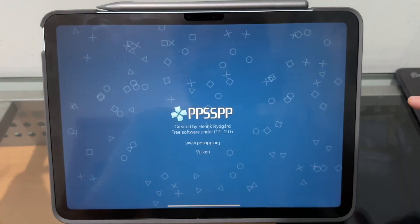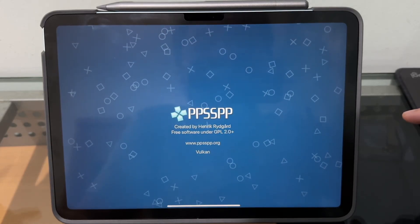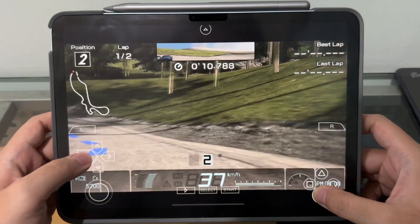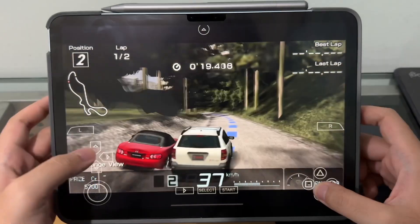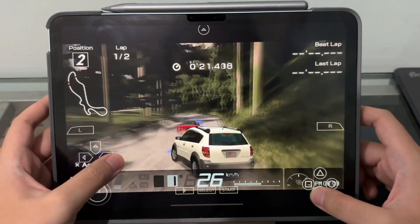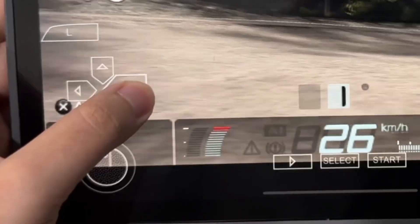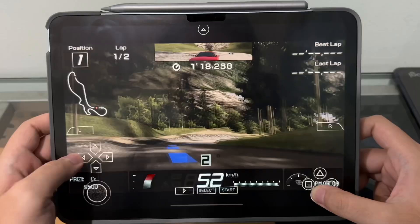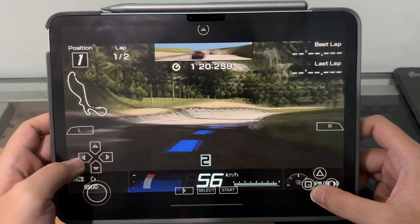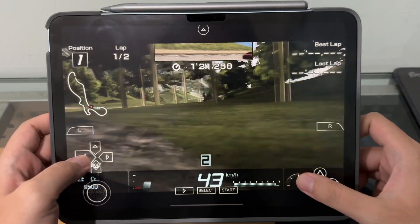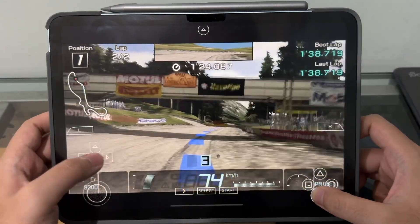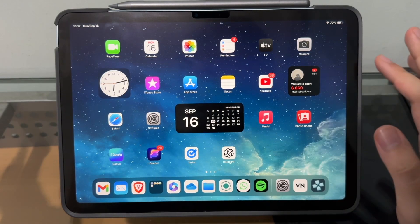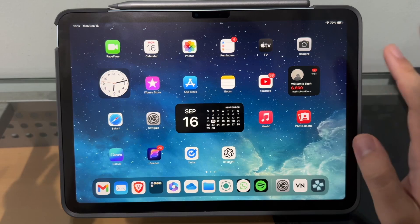We have the PSP emulator right here — look at this, we can now finally play Gran Turismo on an iPad! Don't crash my car, red line, change gear. I used to play with a controller guys, so bear with me. Understeer, understeer — and finish. So we're gonna try emulating Windows XP on this M2 iPad Air.